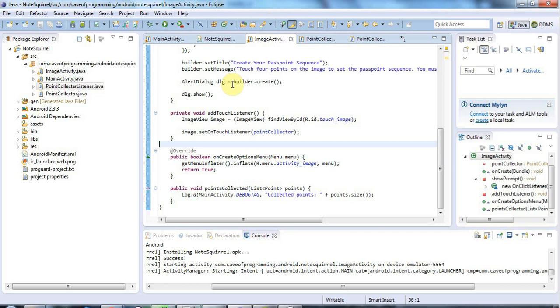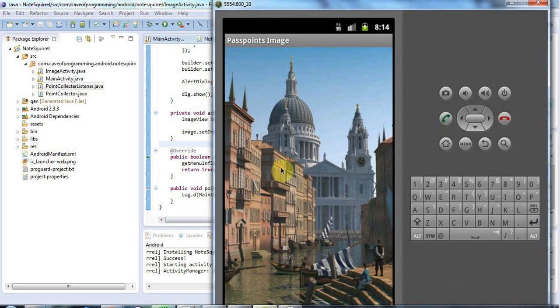Android comes with the SQLite database built into it, so we'll use that. It's a fully functional relational database, and we'll use it in this series to store the sequence of points that the user clicks on this image as a sort of passkey to get into the next screen.